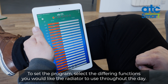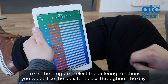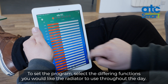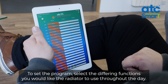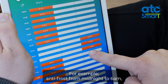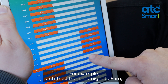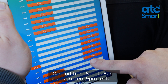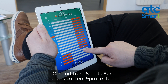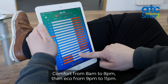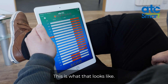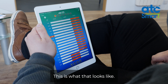To set the program, select the differing functions you would like the radiator to use throughout the day. For example, anti-frost from midnight to 6am, comfort from 8am to 8pm, then eco from 9pm to 11pm. This is what that looks like.